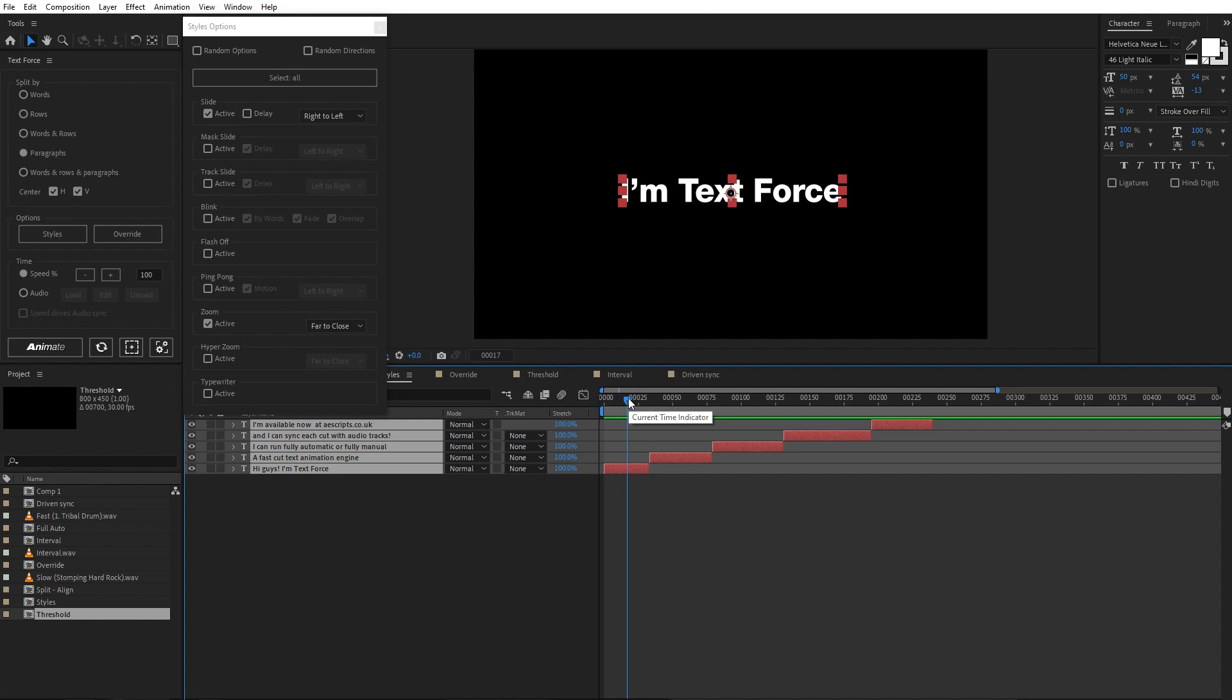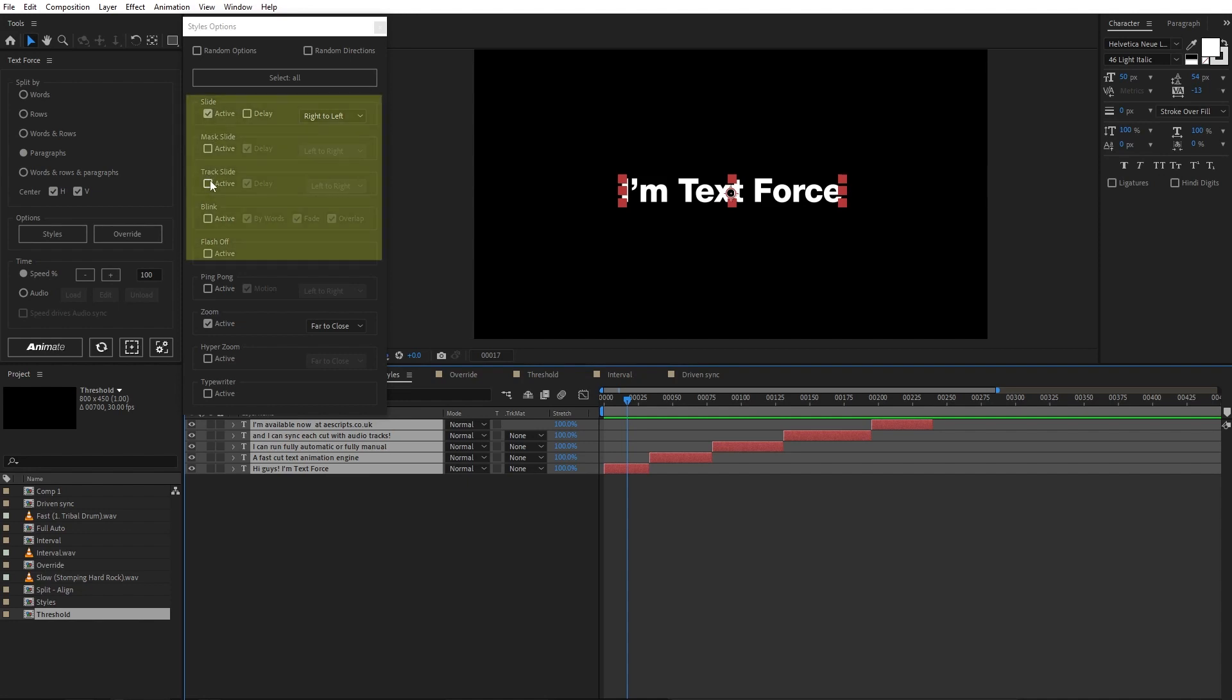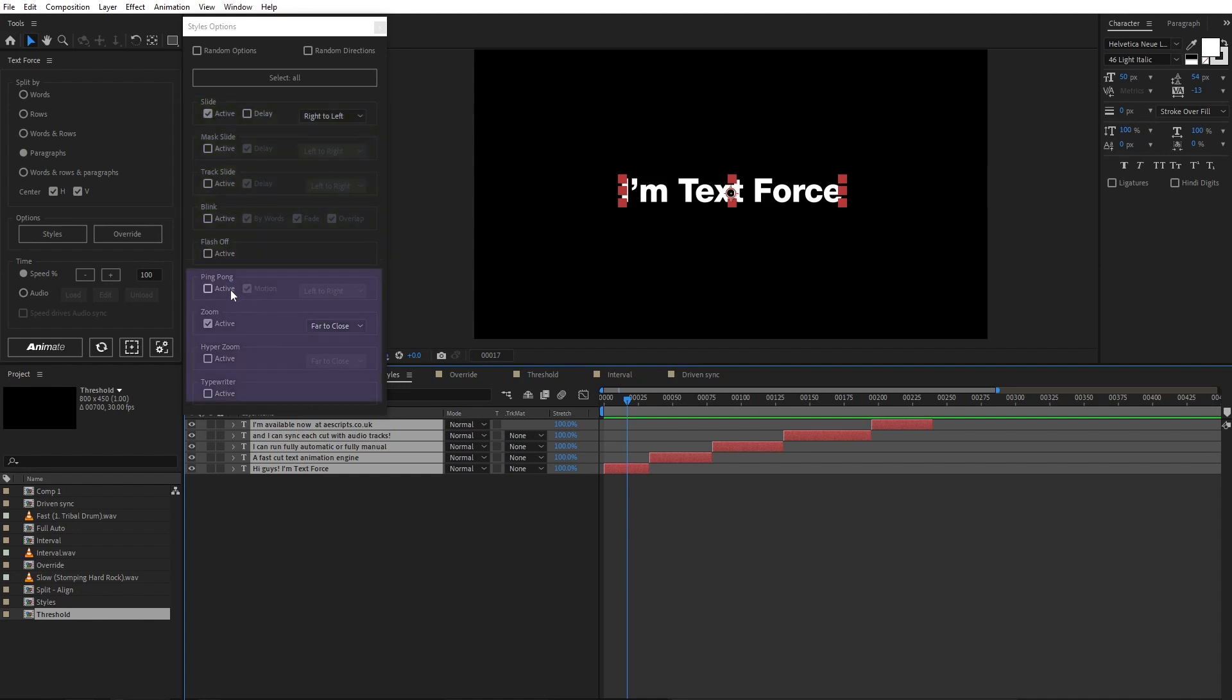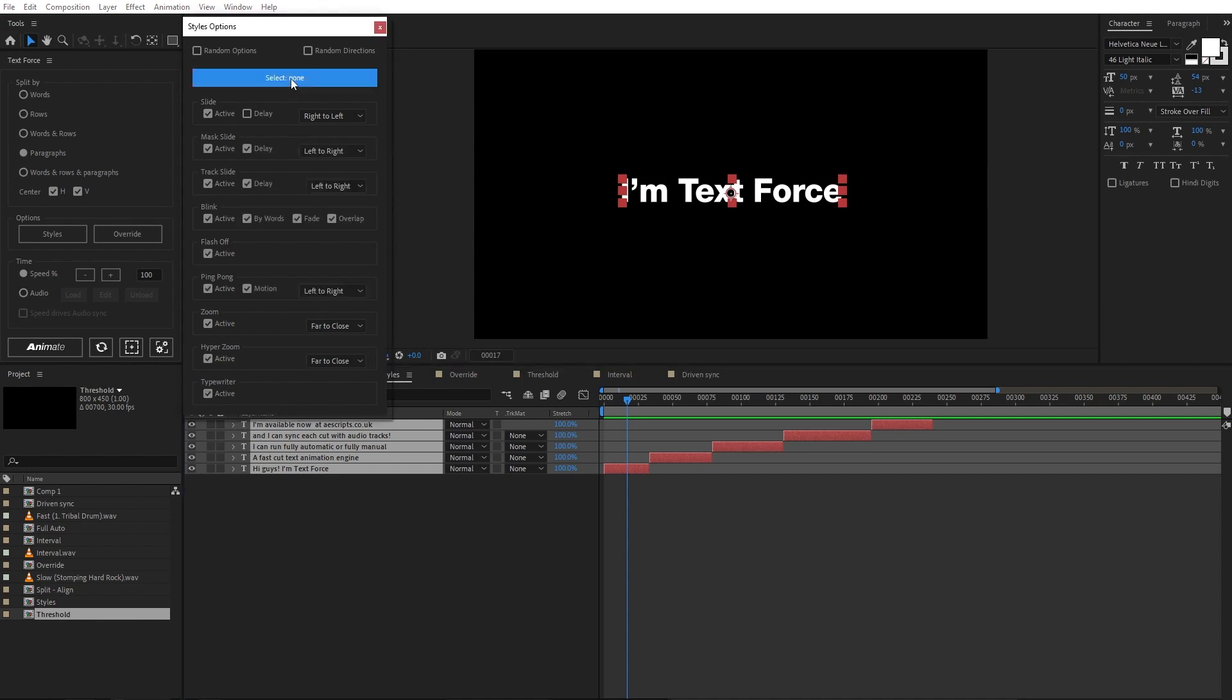So, I decided to make them work with rows and words only. If you move the pointer to the style, you can read the supported split modes. In short, the first five styles support paragraph and the last four don't. Remember, when you open the script, by default it is set to work using all styles, all the options on and random directions. Text force is ready to run fully automatic.